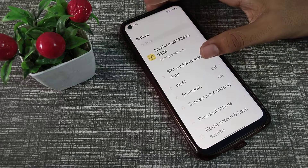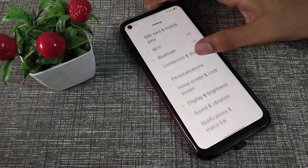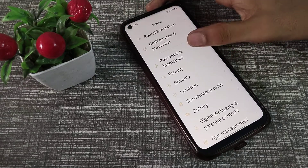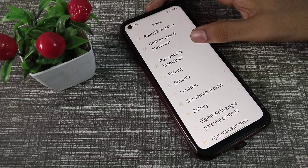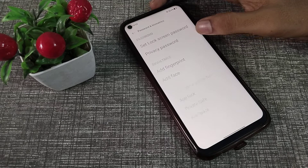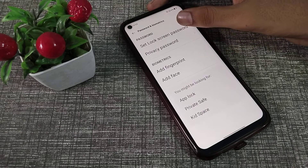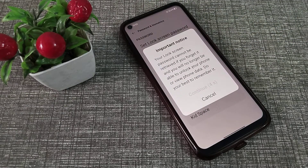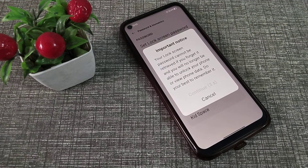First of all, open your phone settings and click on your password setting. Then go to lock screen password, and as you can see there is an important note here.